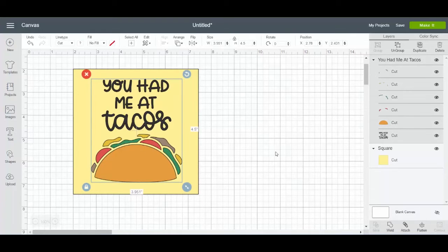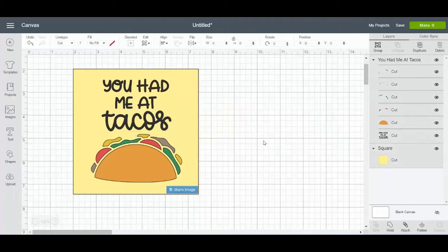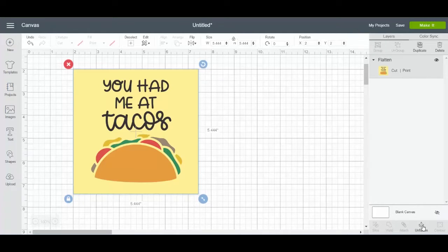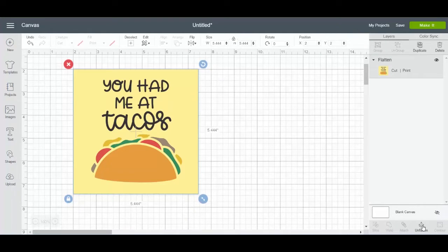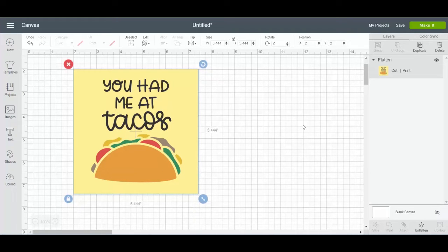Now I'm going to click everything. I have all of the taco file highlighted — you can see over here on the layers panel everything's highlighted, the square's highlighted, everything. And then if I click flatten, now I have a print then cut image. It is going to print everything — "You Had Me at Tacos," the taco itself — and then it's going to cut around the card.